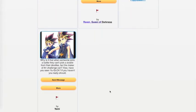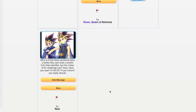Yammy asks, Why is it that when someone joins a battle they can't pick a doodle from their doodles, but the maker of the challenge can? What do you think about that? Do you think we should allow people to even choose doodles in a battle or should it just not even matter? Also, have you seen Yu-Gi-Oh? I've heard of it, but I really haven't seen it. And you said if you haven't, you really should. I don't know. I felt like Yu-Gi-Oh, isn't that like Pokemon? I thought they were the same thing. You let me know and I will consider it.